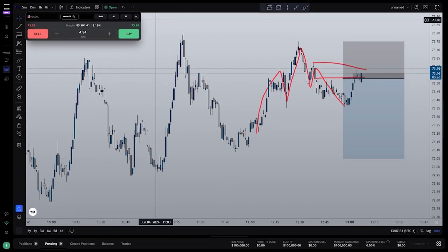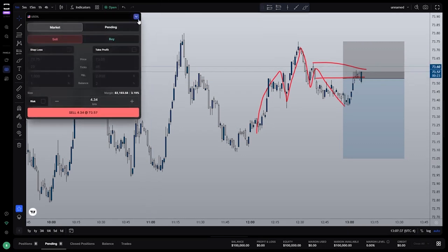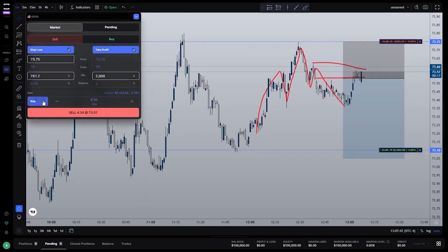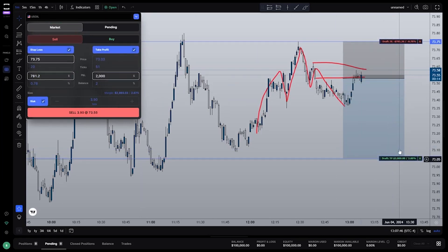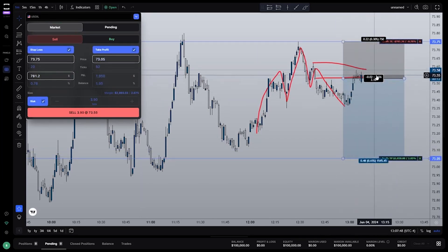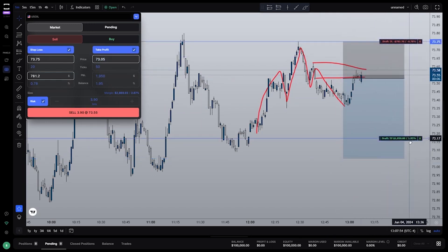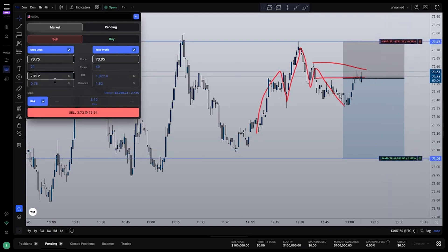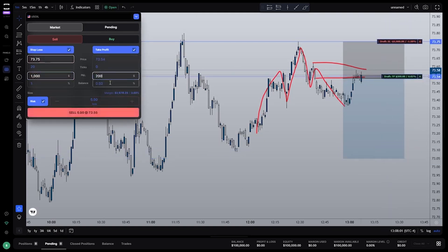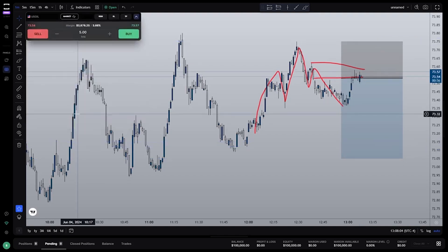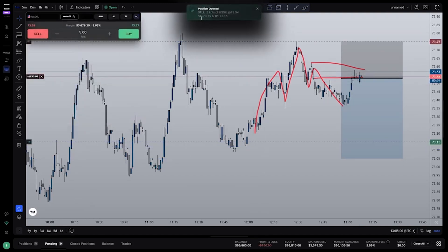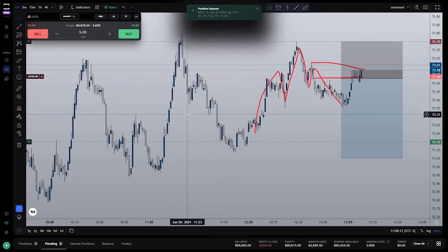If you wanted to take a market order instead of a pending order, once you click this arrow, make sure that you're on market, sell, and that stop loss, take profit, and risk are all highlighted. Then you would just wait for price to be where you want it to. Or if this is the end of the candle and you're looking at entering immediately, make sure that your stop loss, take profit, and P&L match your position tool and exactly what you want. Then go ahead and hit sell. As you can see, the position is automatically opened because it's a market order, as opposed to the pending order, which would be opened later.